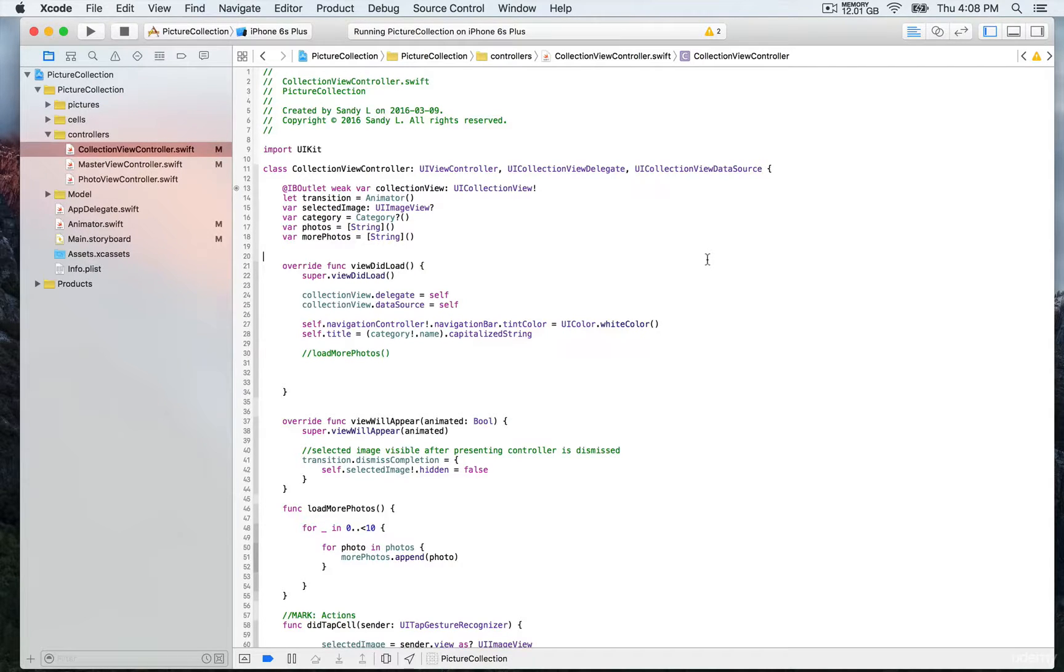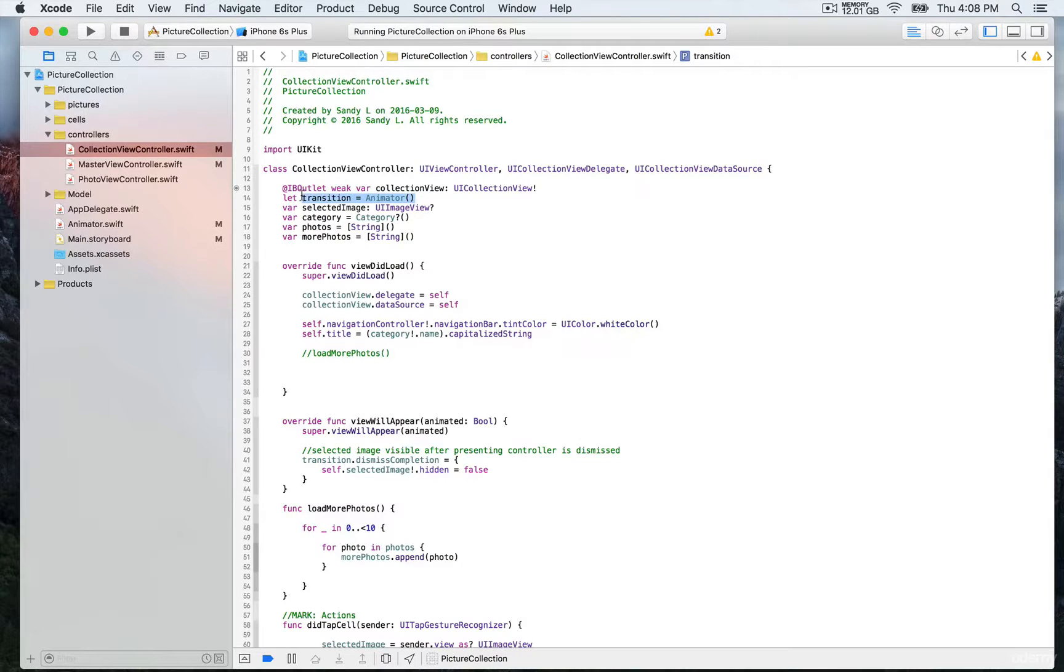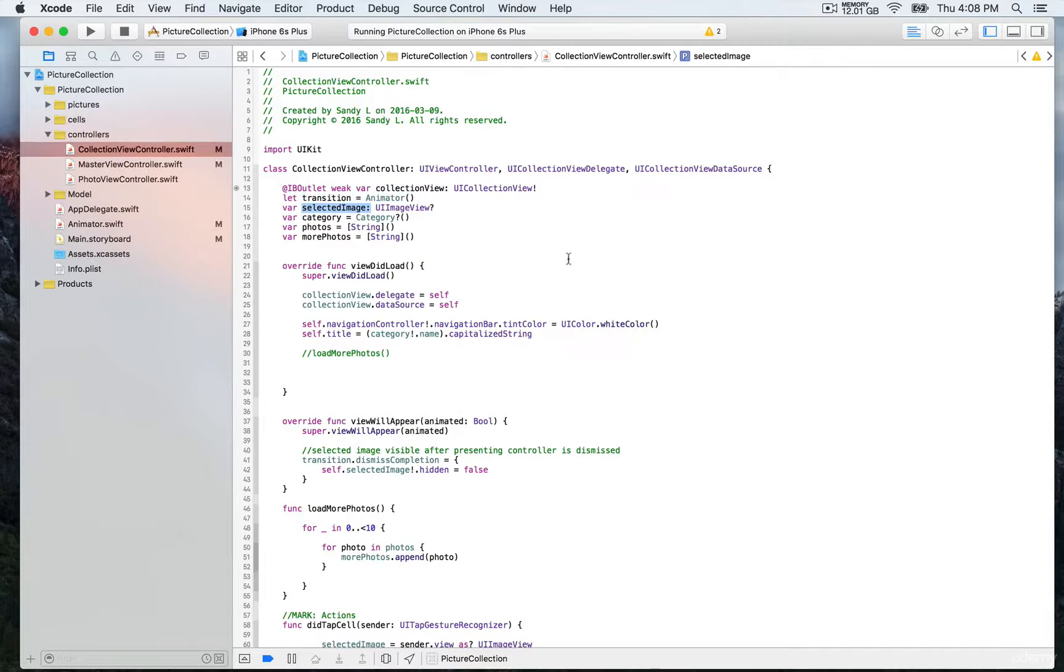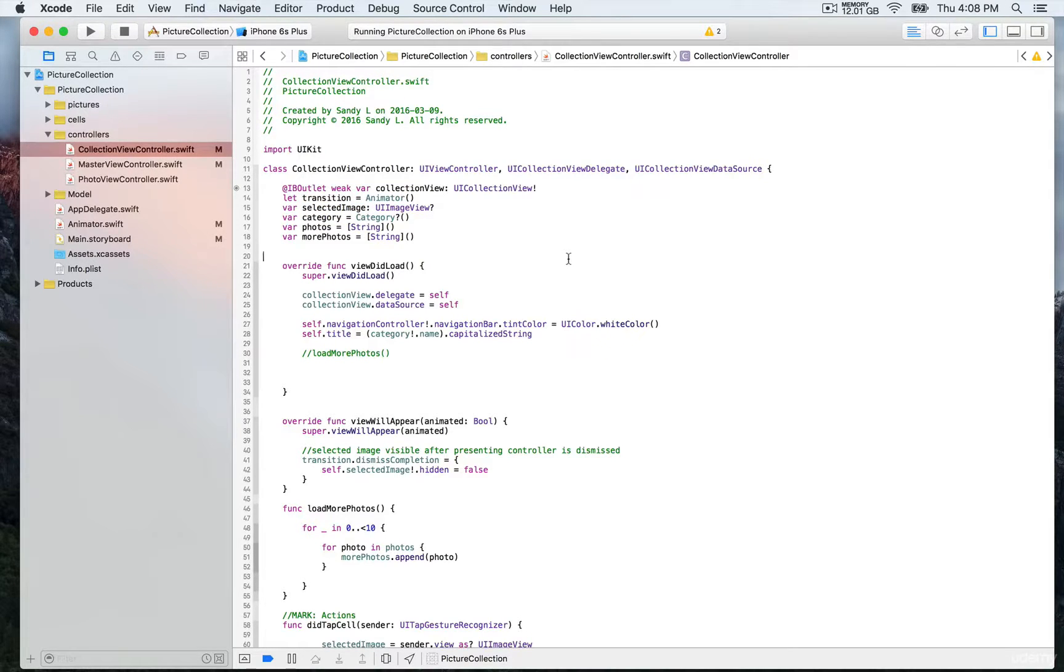Then we have an instance of animator, which is a class we're going to use to implement the custom animated transition. We have selected image that we'll use as a reference. Every time we tap on a cell, we're going to refer to that cell's information to display the full-screen version of the image.